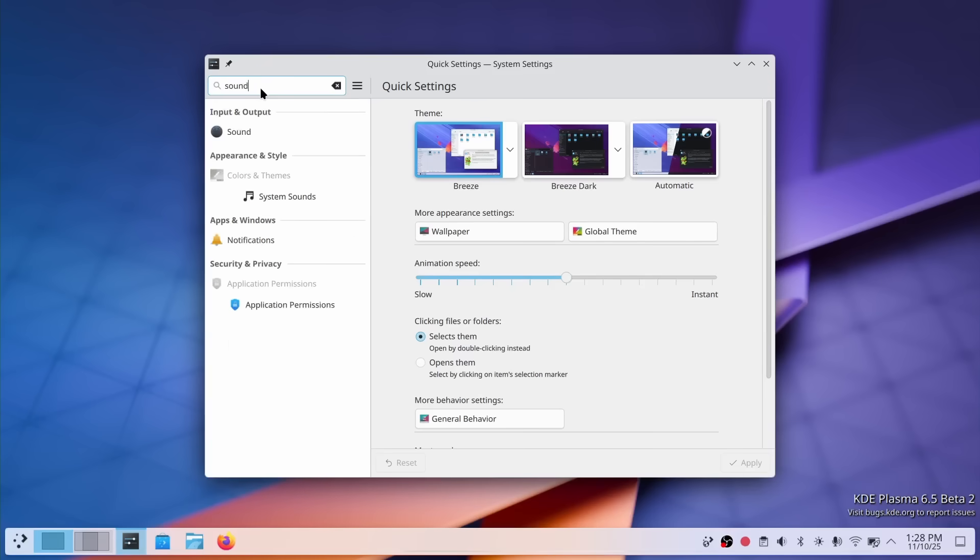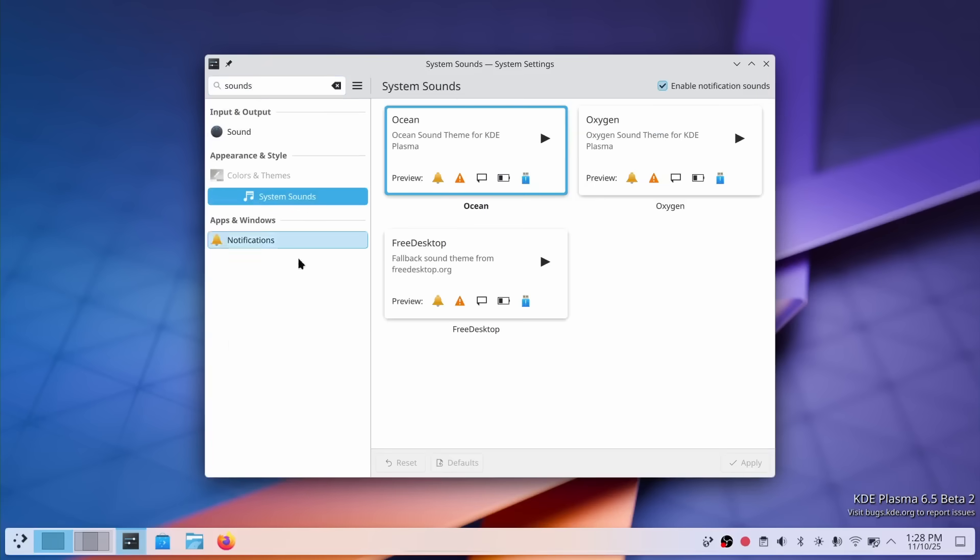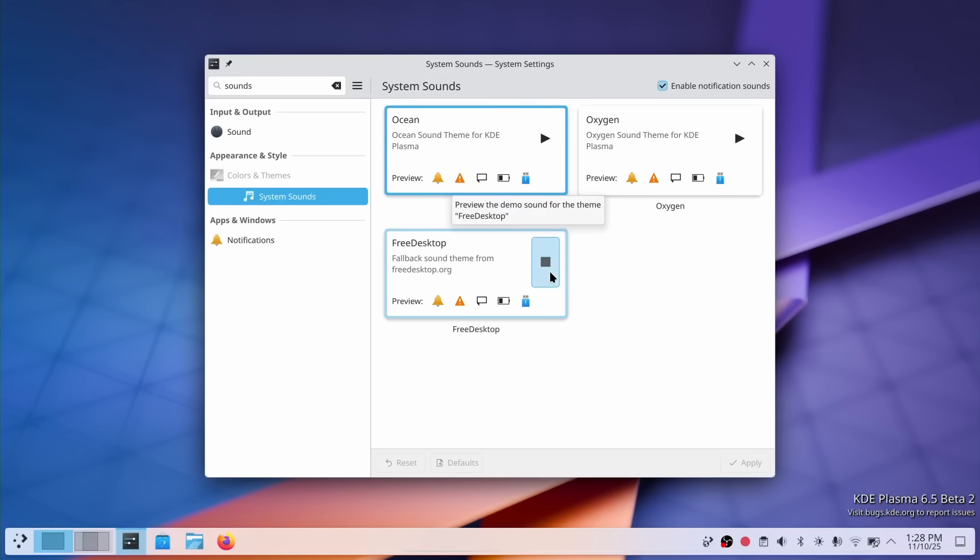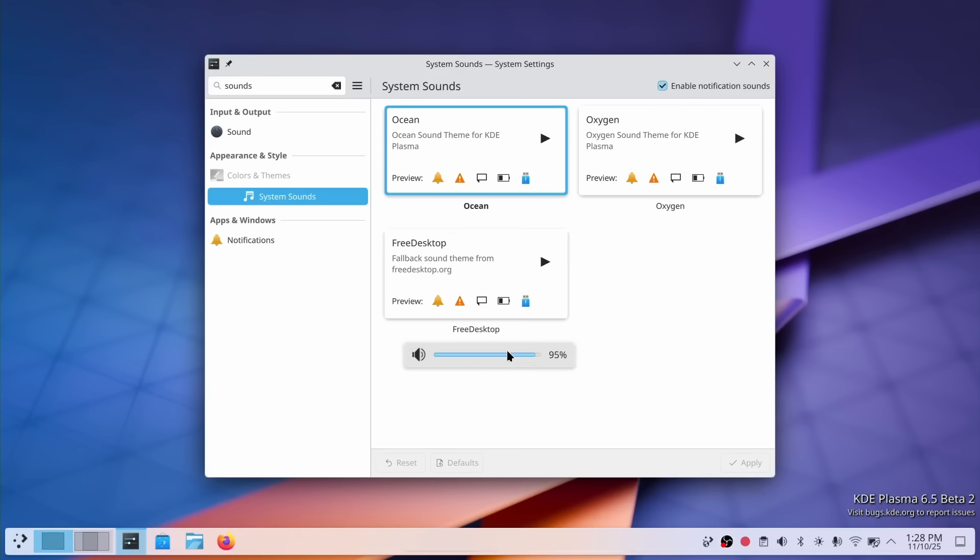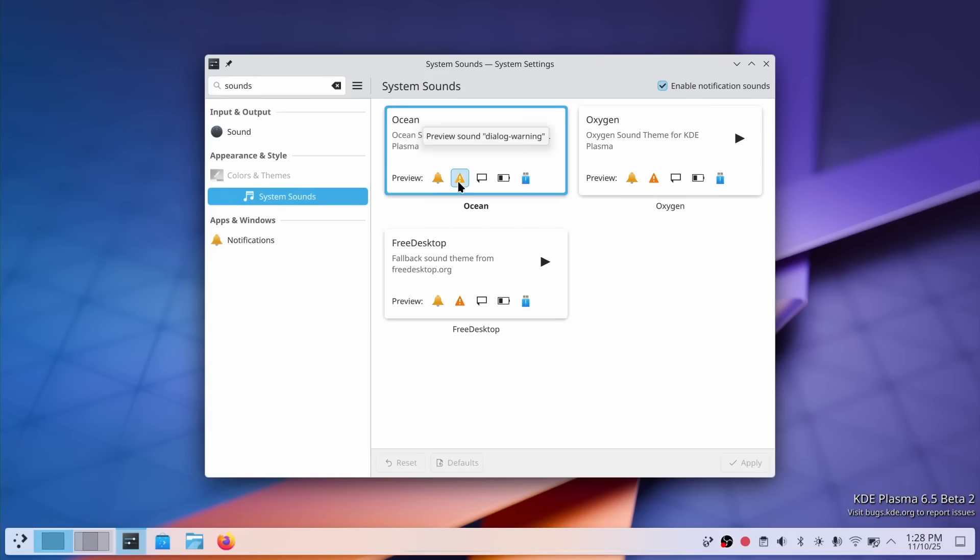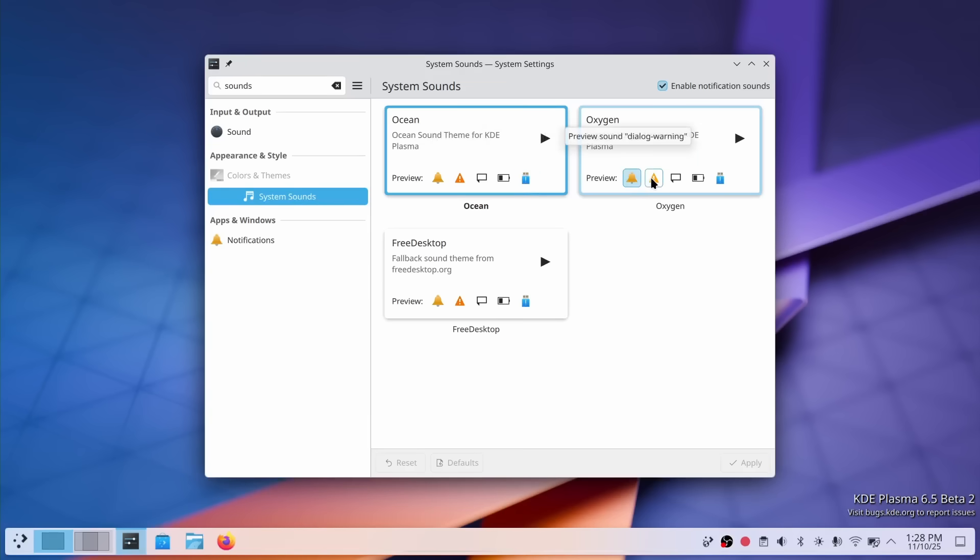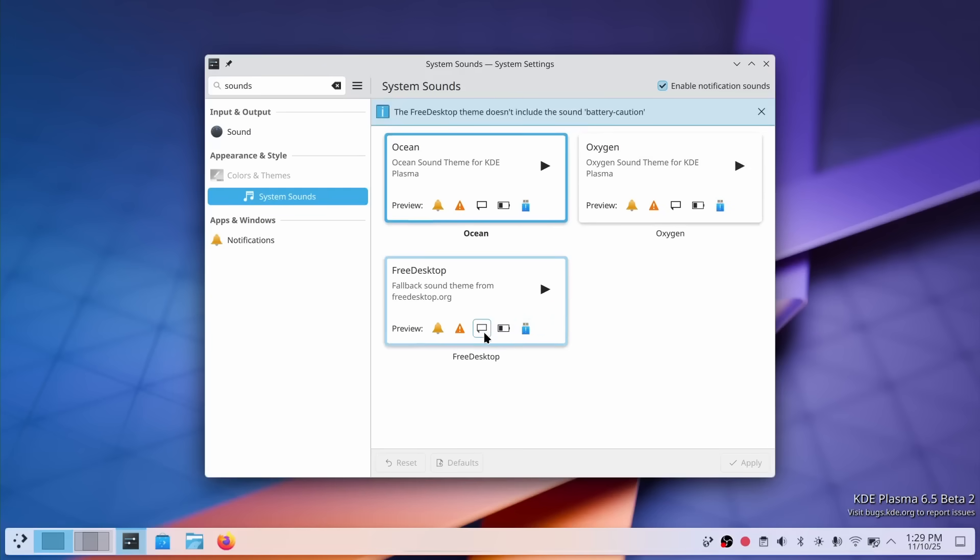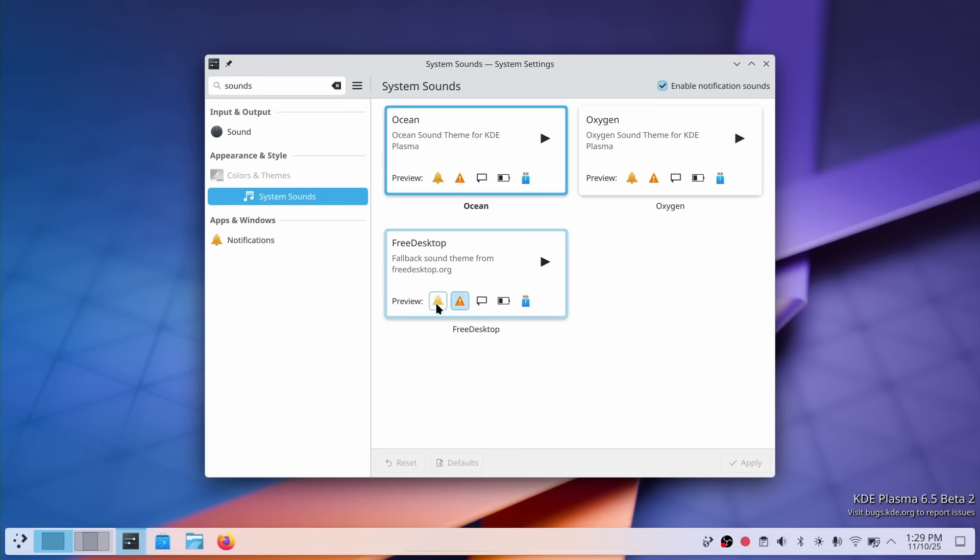And finally, the auditory experience. The ocean sound theme which was introduced back in Plasma 6.0 has been refined. Specifically, the sound effect that plays when you change the volume has been softened. It's less harsh and clipped now, especially at higher volume levels. This might seem minor but these little touches matter. They make everyday interaction with your desktop more pleasant. All these refinements add up. As I said, Plasma 6.5 isn't just about big flashy features. It's about making your desktop feel more polished and thoughtful in every interaction.